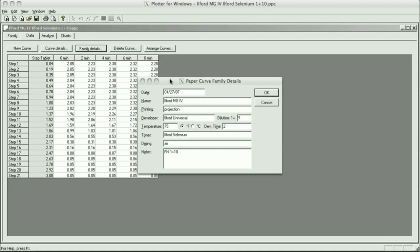Now for this particular test, it was Ilford Multi-Grade 4. Projection means we did an enlargement, I put the 4x5 step tablet in the enlarger just like I did in video number 33. For this test, I used Ilford Universal Paper Developer, it was diluted 1 plus 9. The temperature is 75 degrees, it's kind of hard to do anything lower than that in Arizona.